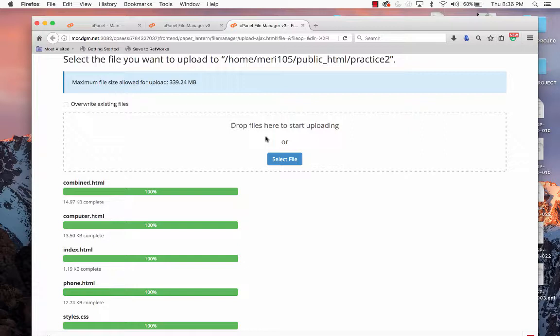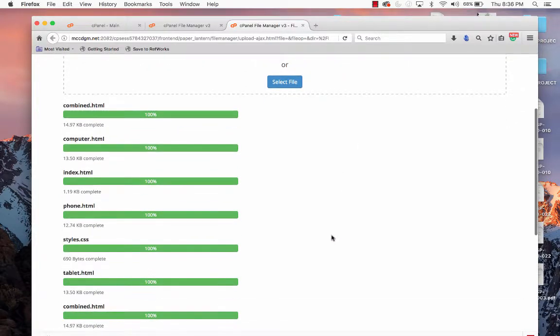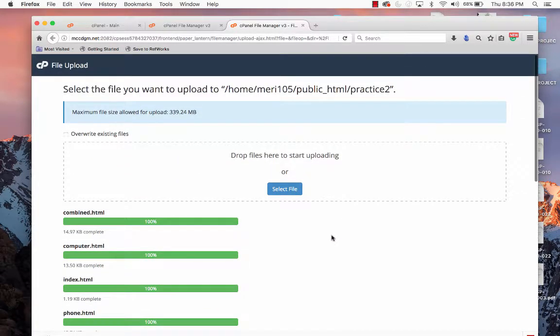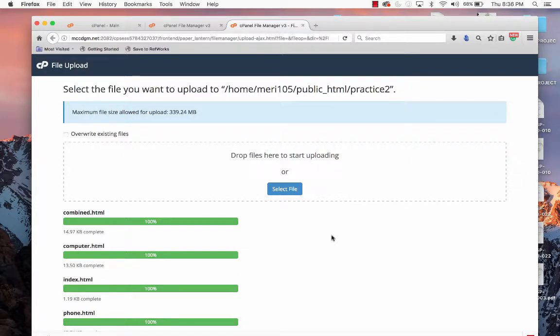FTP is the standard way of doing things. But this is an easy upload if you're having problems with FileZilla. This will work on Mac, PC, anywhere that you're at.